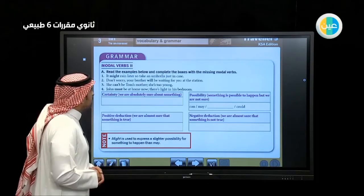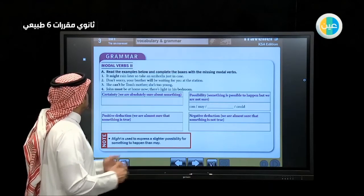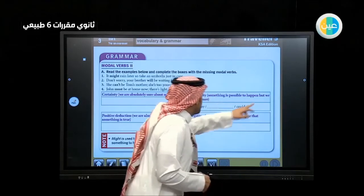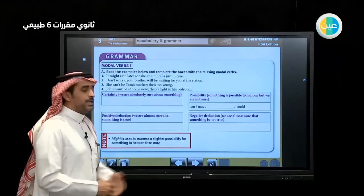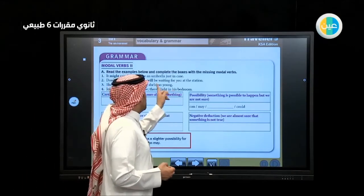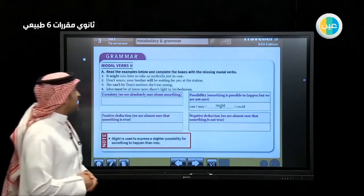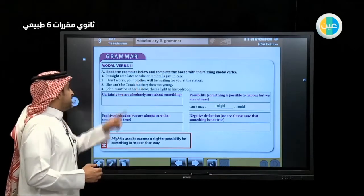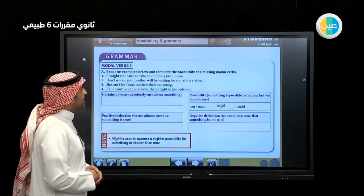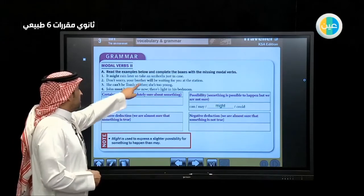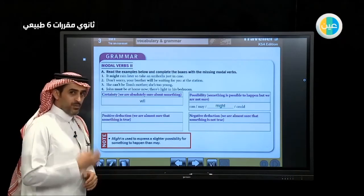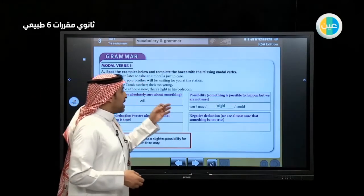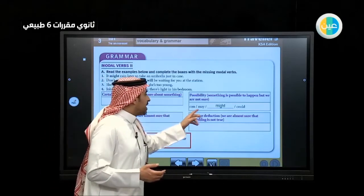'It might rain later, so take an umbrella just in case.' Is this certainty or possibility? It's possibility because he is not guaranteeing it will rain. 'Don't worry, your brother will be waiting for you at the station.' He is absolutely sure, so we use 'will'. If you are sure about something happening, use 'will'. If you are not 100% sure — possibility — you can use 'can', 'may', 'might', or 'could'.